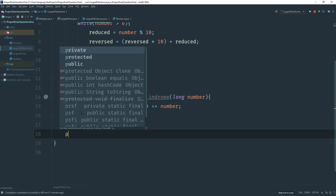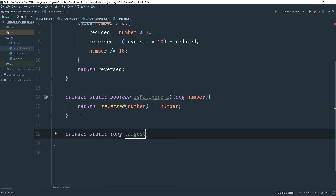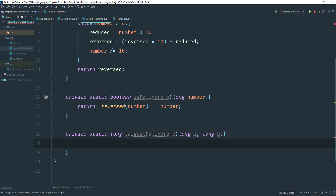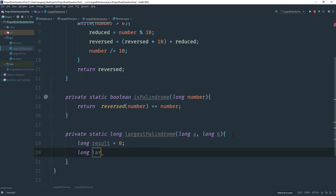Now I want to go ahead and find the actual largest palindrome. This will be a long and I'll call it largestPalindrome. It's going to take in two numbers — long a and long b. We create a variable to hold our result: long result equals zero, and another variable called largest to hold the largest palindrome found.